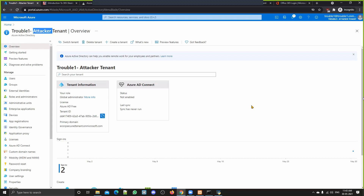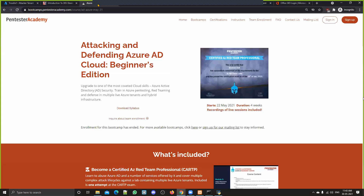It's a bit tricky — you'll only understand it fully by doing it practically. This tool is also used in the Pentester Academy bootcamp 'Attacking and Defending Azure AD Cloud,' where it's used to phish a user, get access to their OneDrive, get a reverse shell on their system, and then do lateral movements, privilege escalations, and all those things.